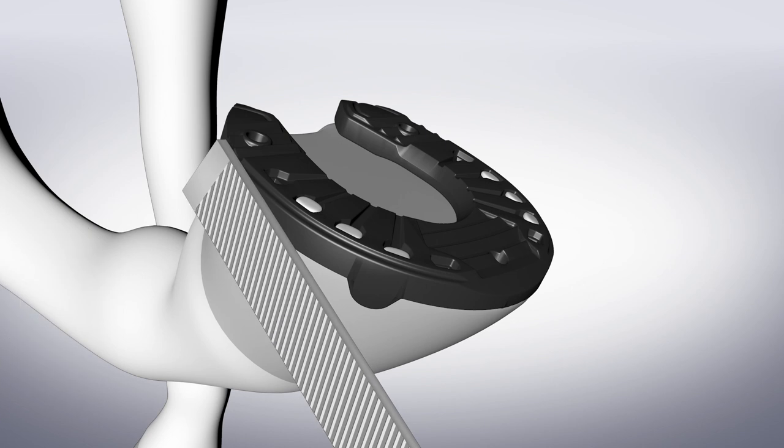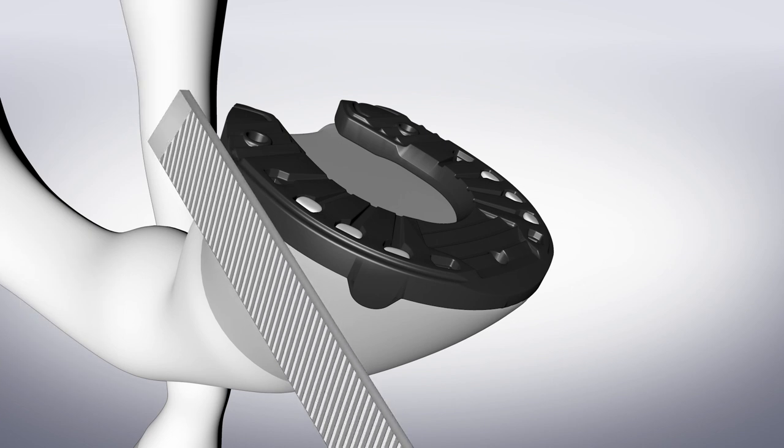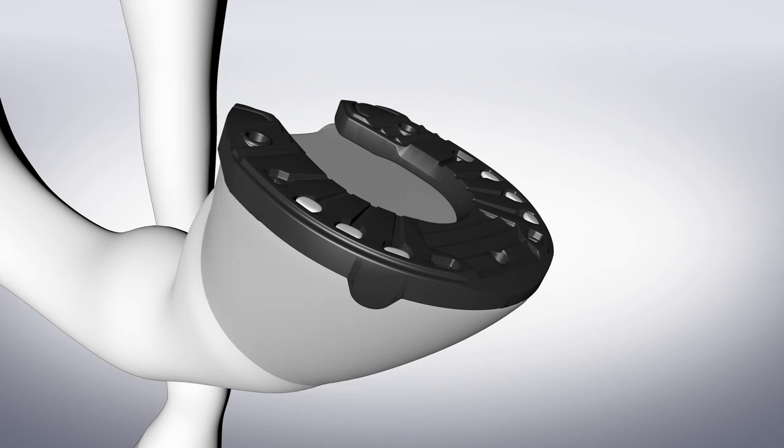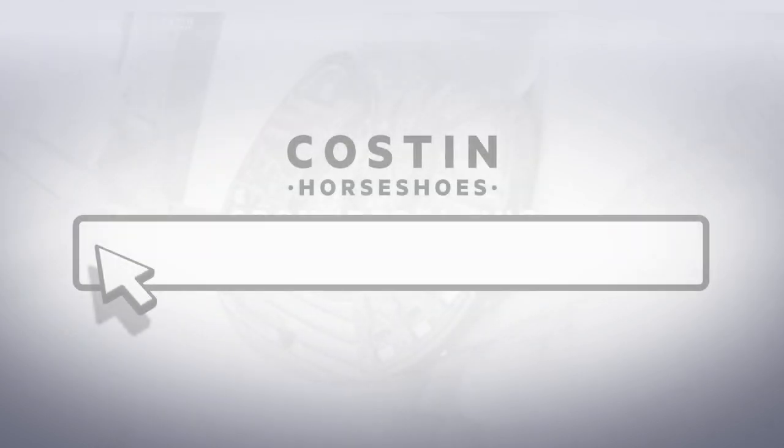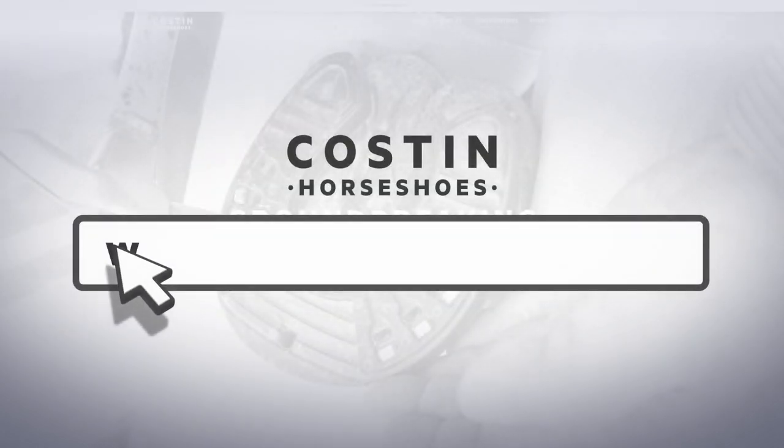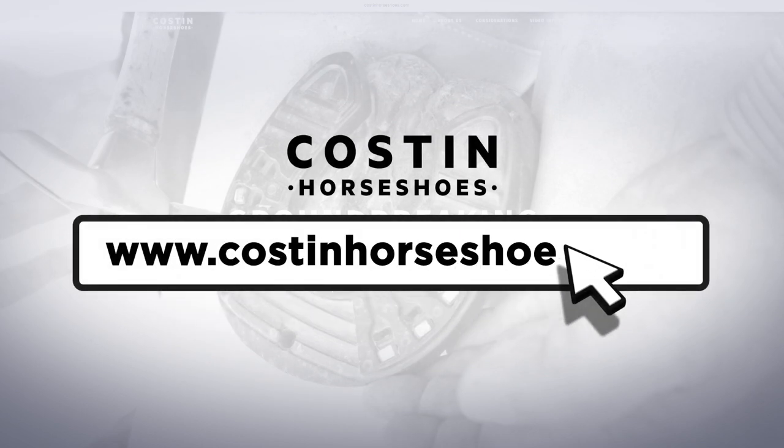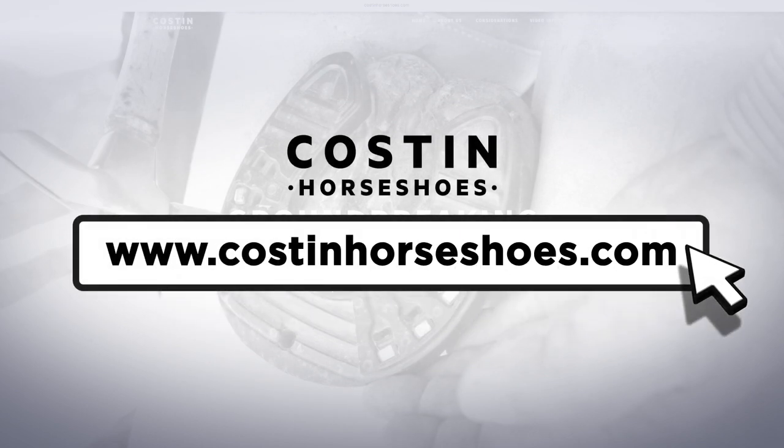Watch our online video to see Steve fitting the Costin Horseshoe himself. If you have any questions, we're available to answer them. Contact details are on our website. Costin Horseshoes. Groundbreaking. Redefined.